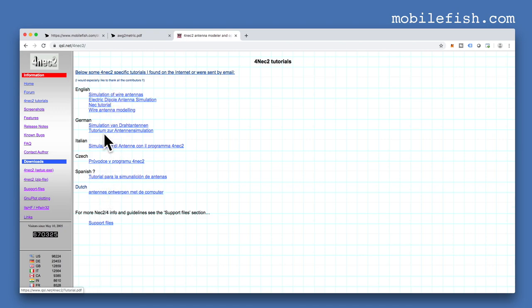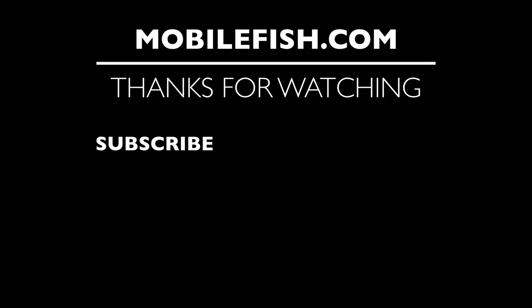Thanks for watching. I hope you enjoyed the video. Please hit the like button and don't forget to subscribe. If you have questions, leave your comments below and I'll do my best to answer them.